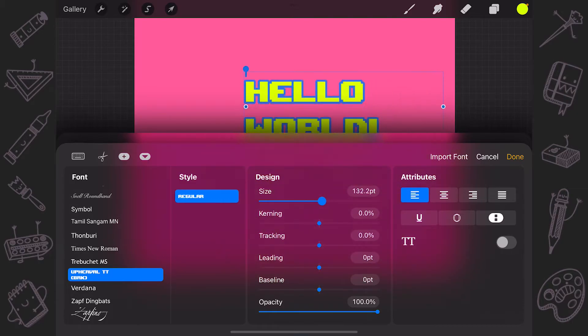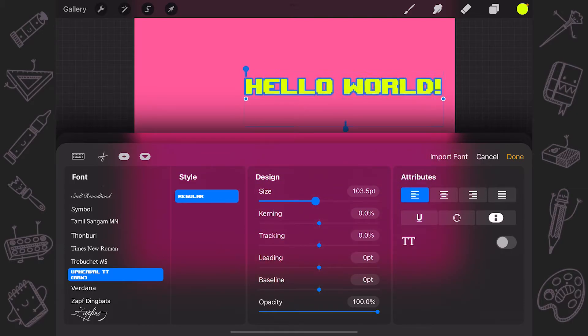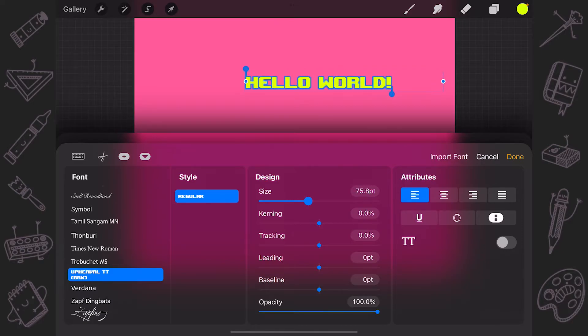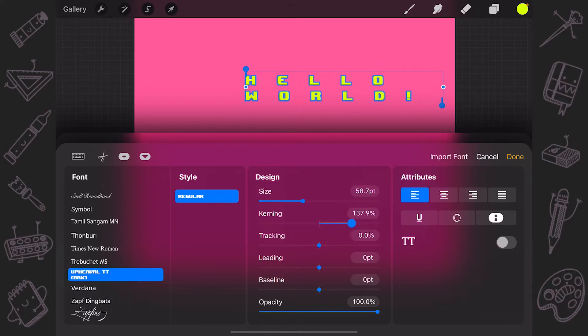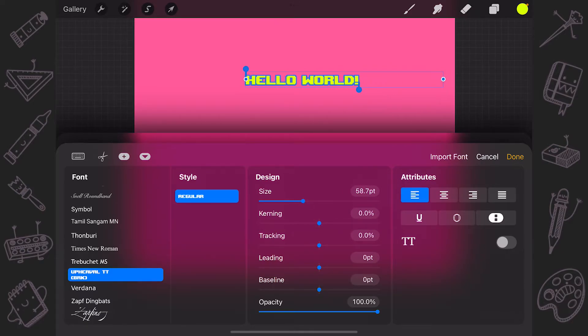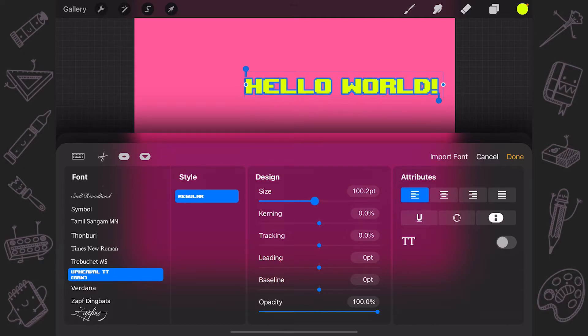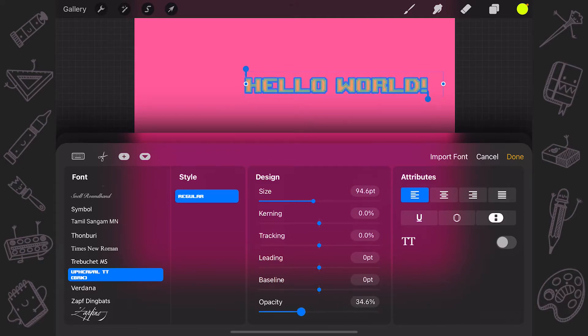Under the Design section, you can change size, kerning, tracking and other font attributes with slider-based design tools. The Design section offers six sliders to tweak the following font design attributes.